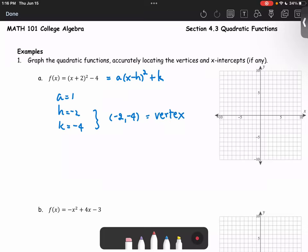Since a is 1, which is greater than zero, the parabola opens upward. With the vertex at (negative 2, negative 4), we start right there and the parabola opens upward.